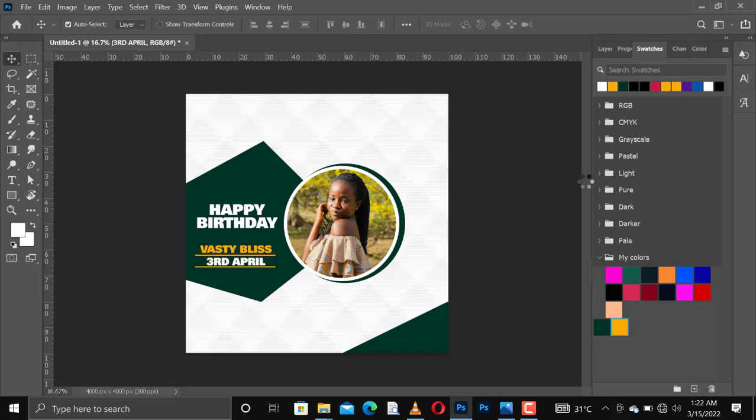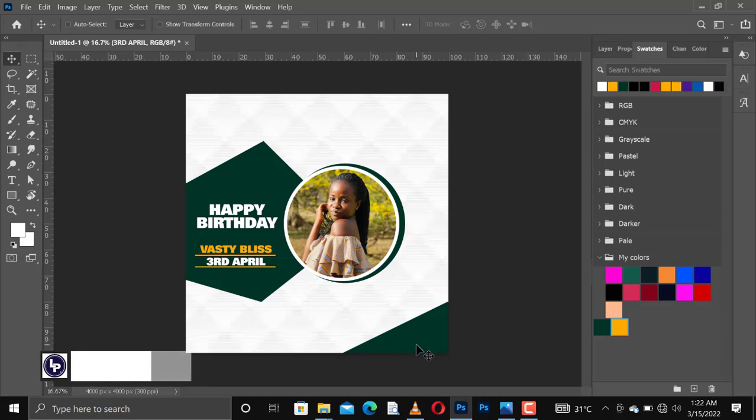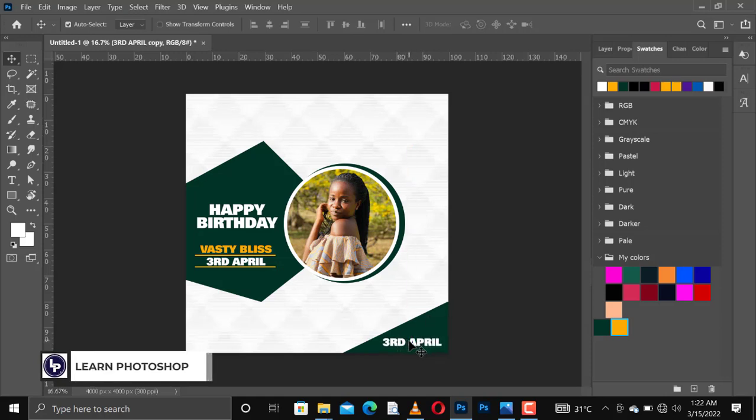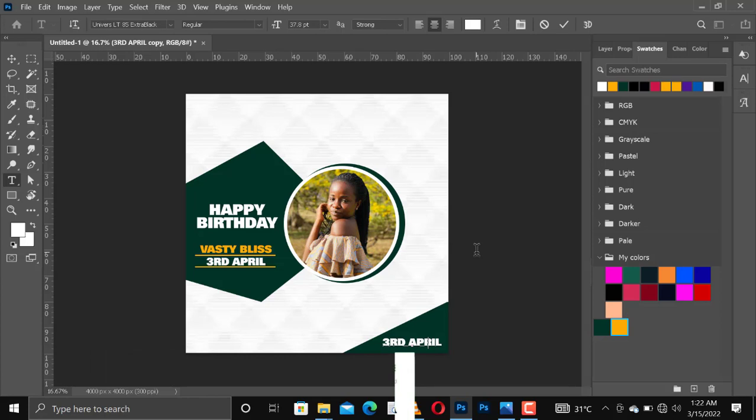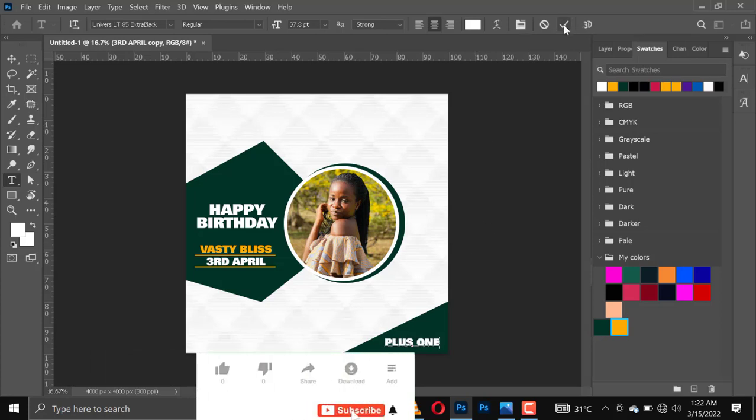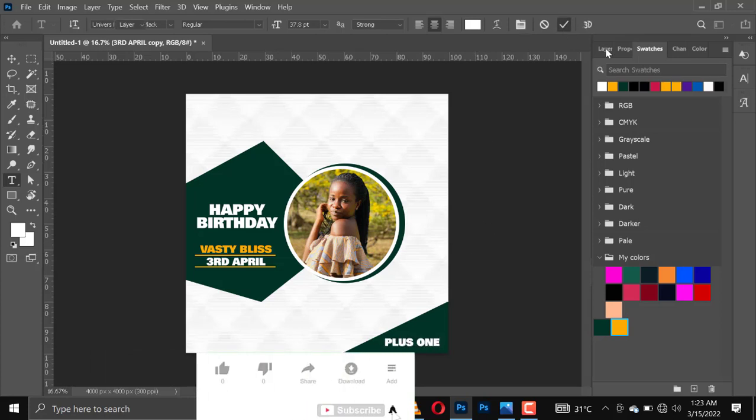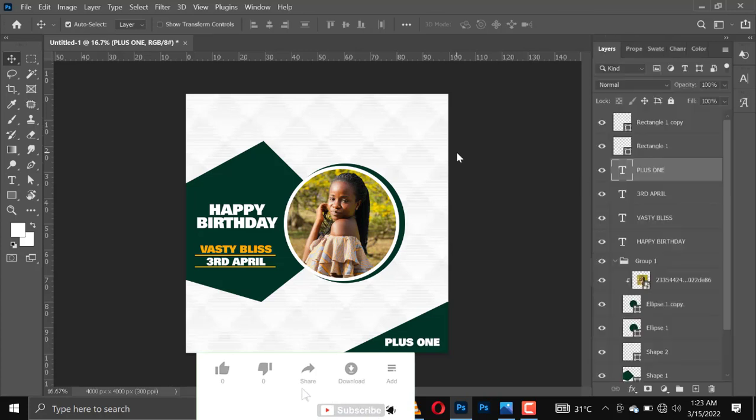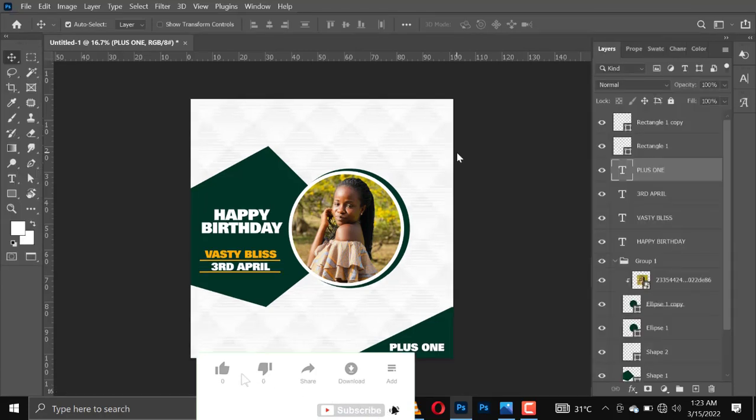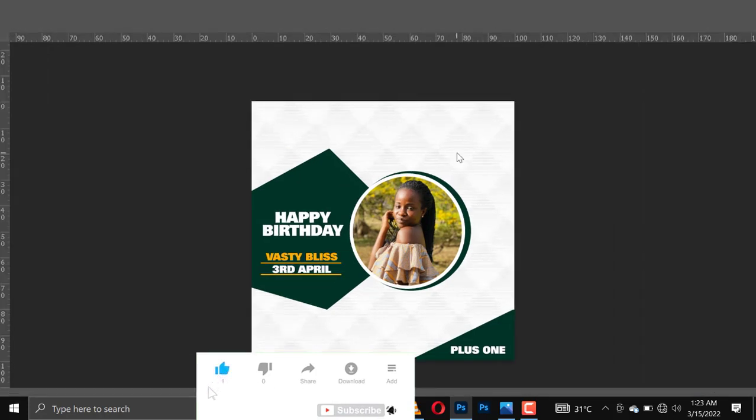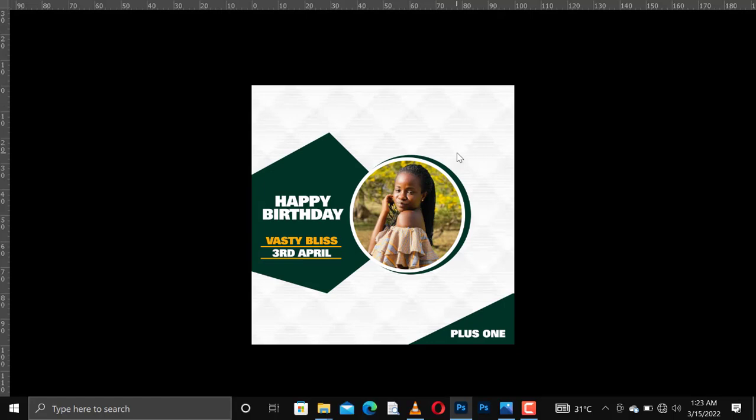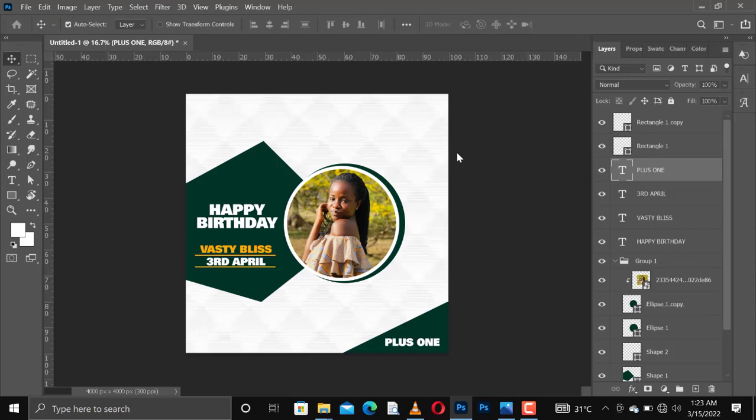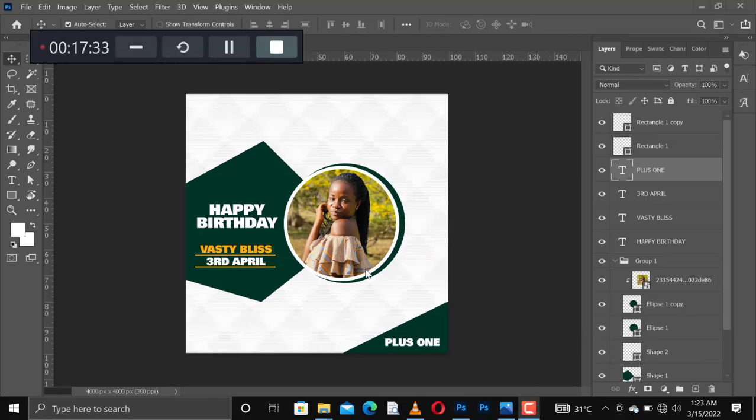Then I'll change the text to white. Make a copy of that. Plus one, because she has added another year to her age. Sometimes you can also do minus one. So we have something like this. I'm done. Thank you very much and don't forget to subscribe. My name is Fellas.